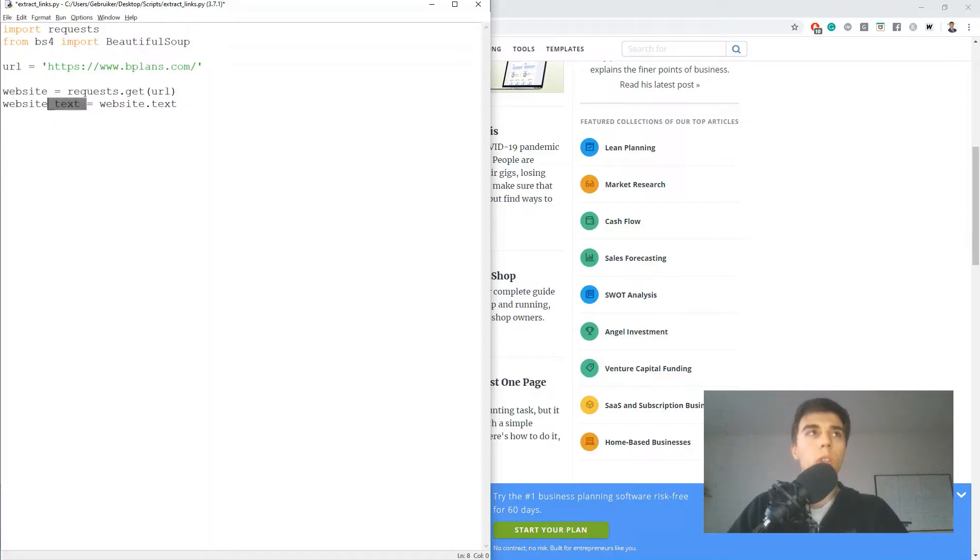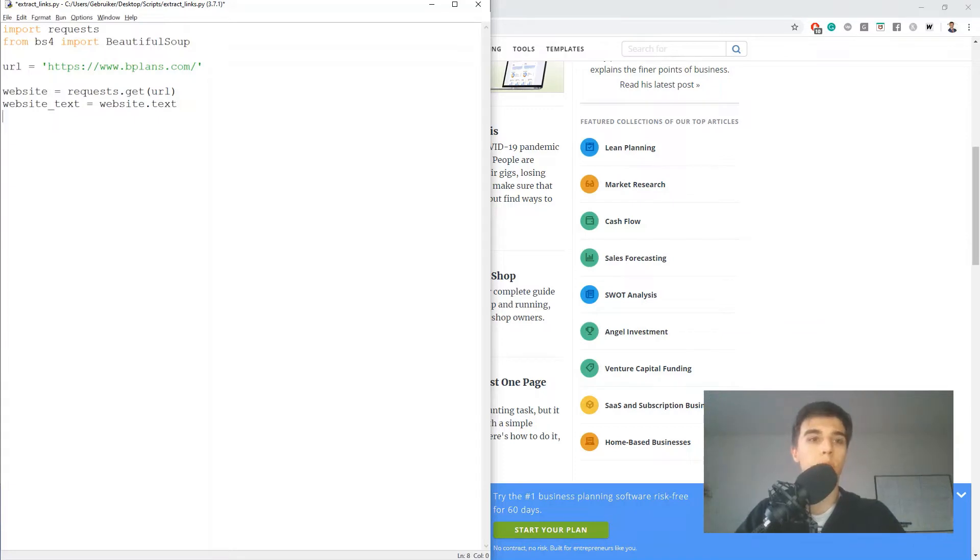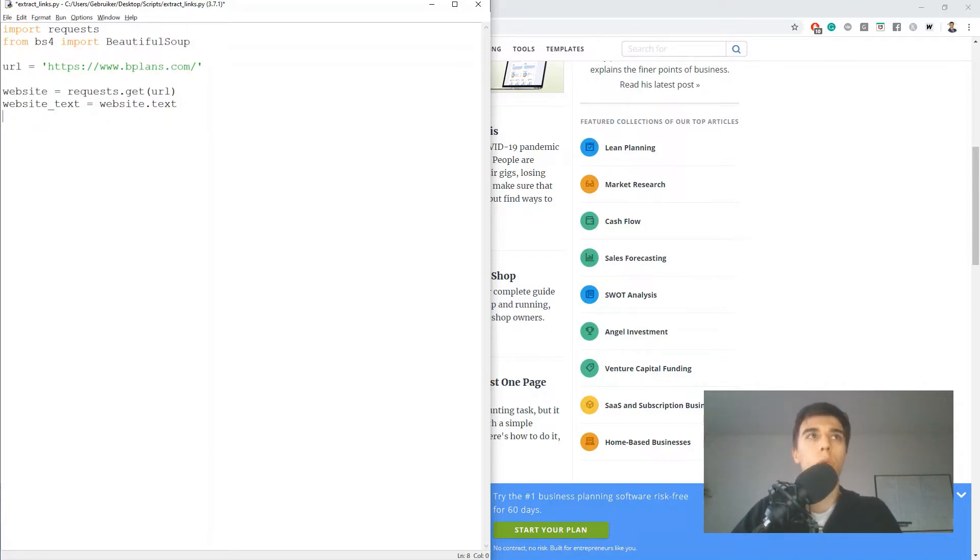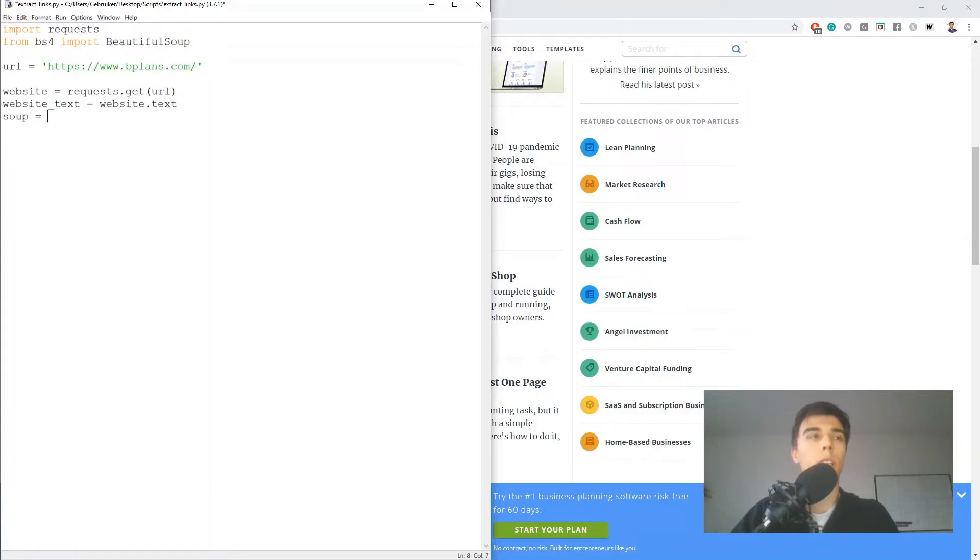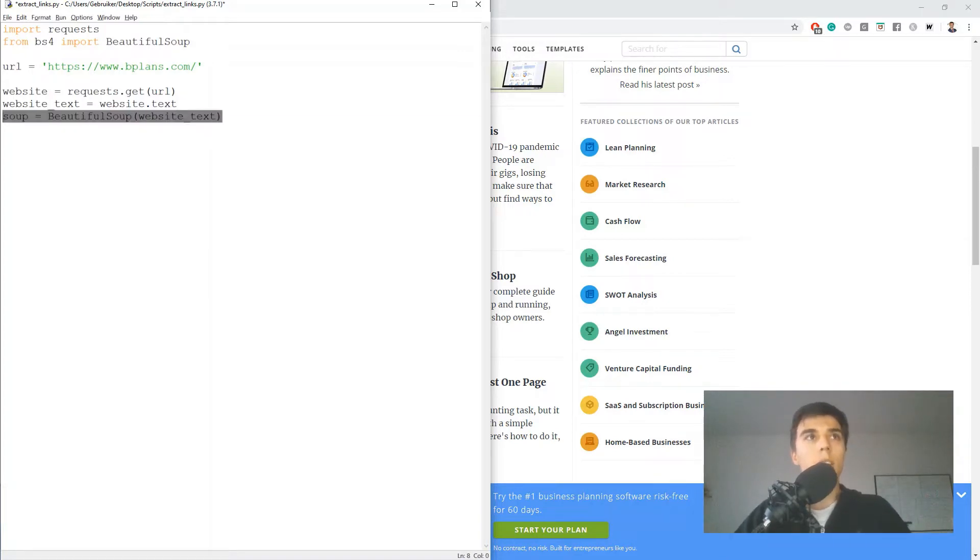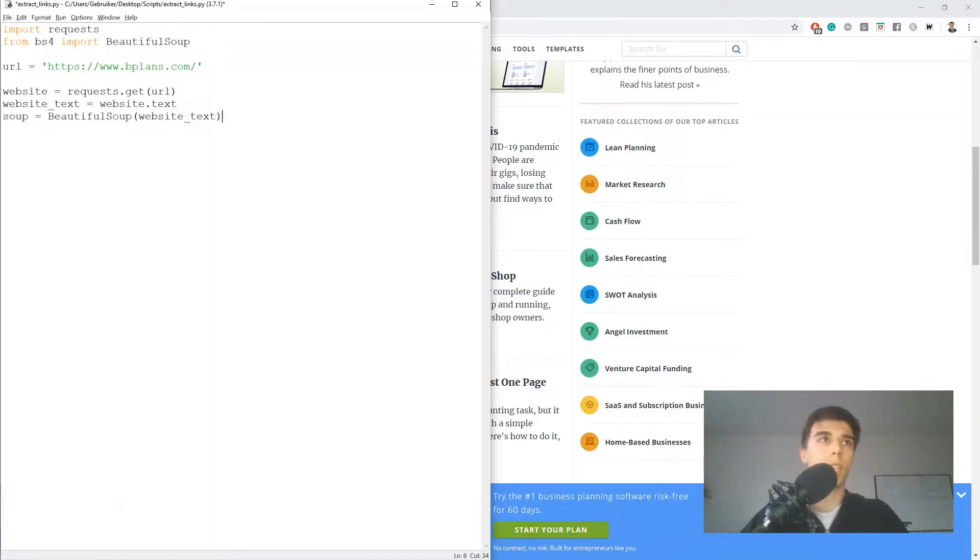Now we can also use regular expressions and get the links, but I think using beautiful soup is a bit easier, especially for beginners, so I'll continue with that for the purpose of this video. And the next step would be I want to run this text through this beautiful soup library, and I'm going to store the output in a variable soup. So beautiful soup, and then I'm going to run website text. Now I can use the beautiful soup find all function to find all the links within the soup that we just created.